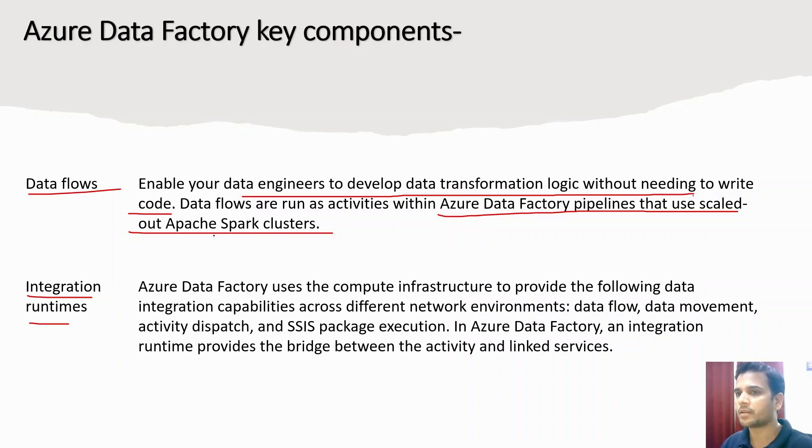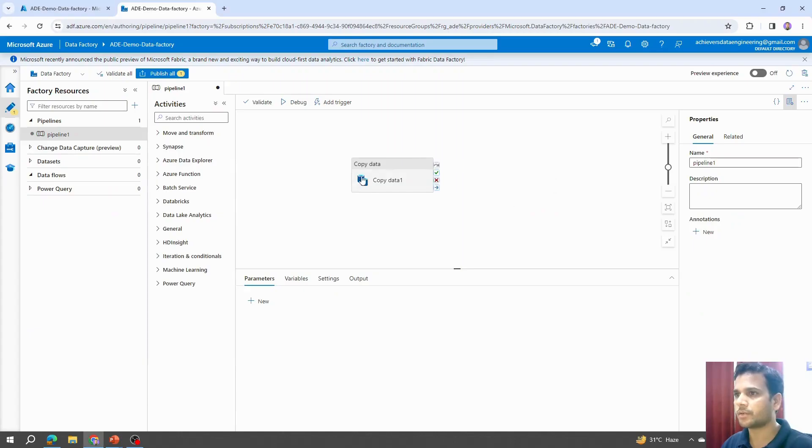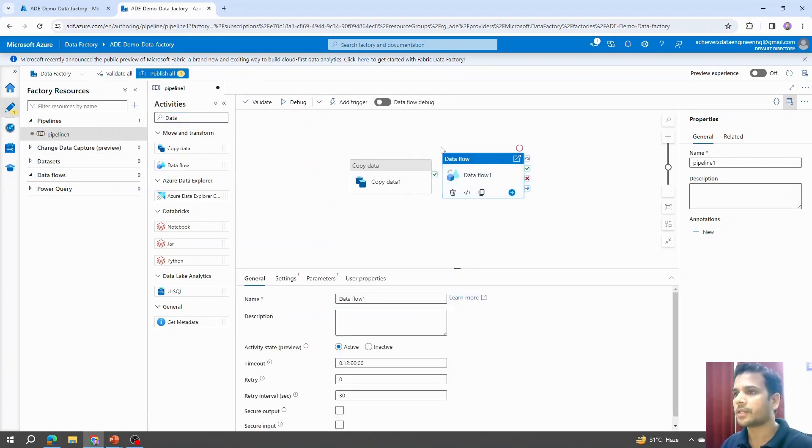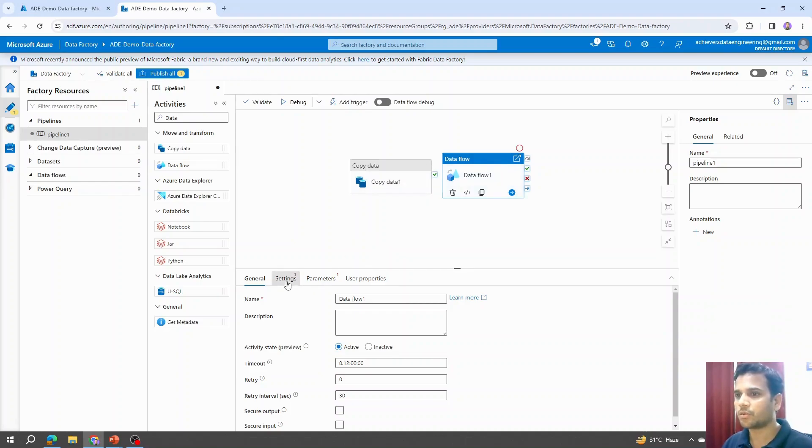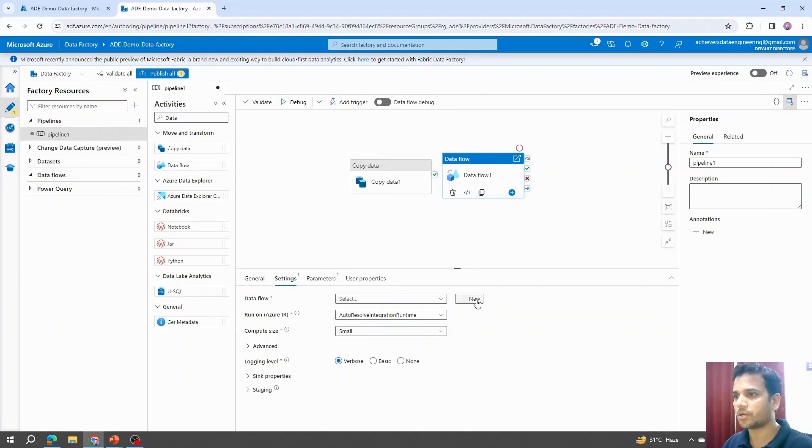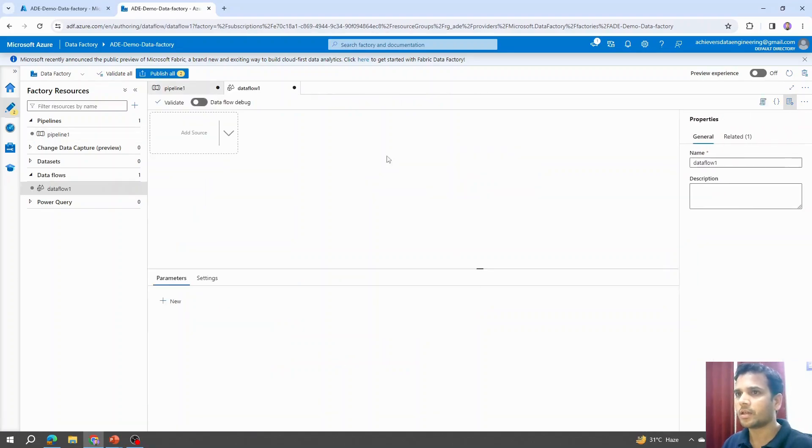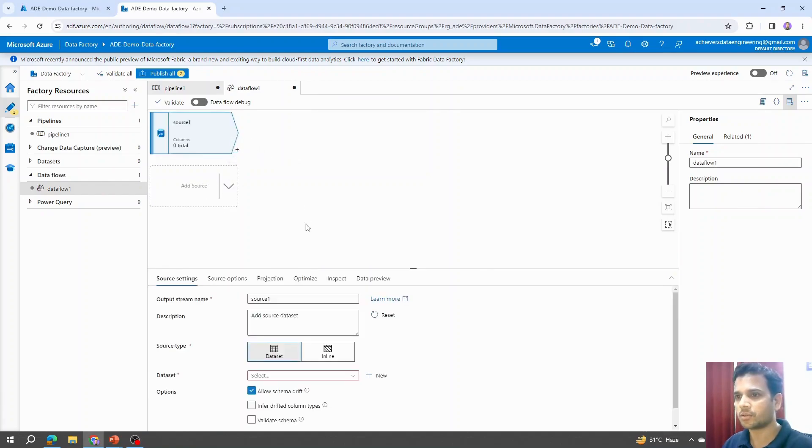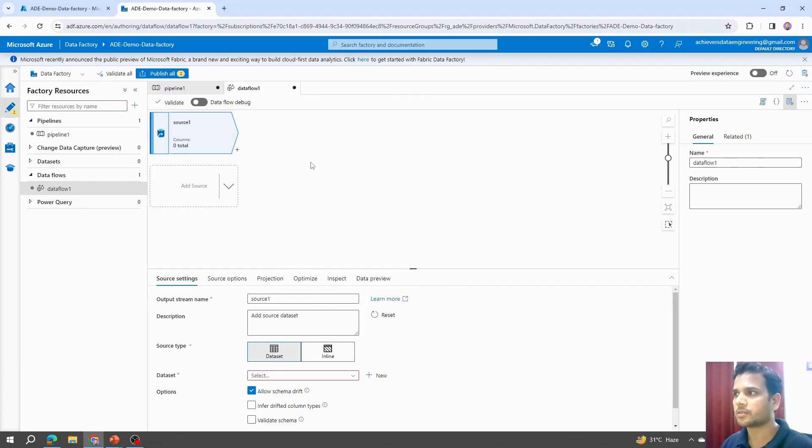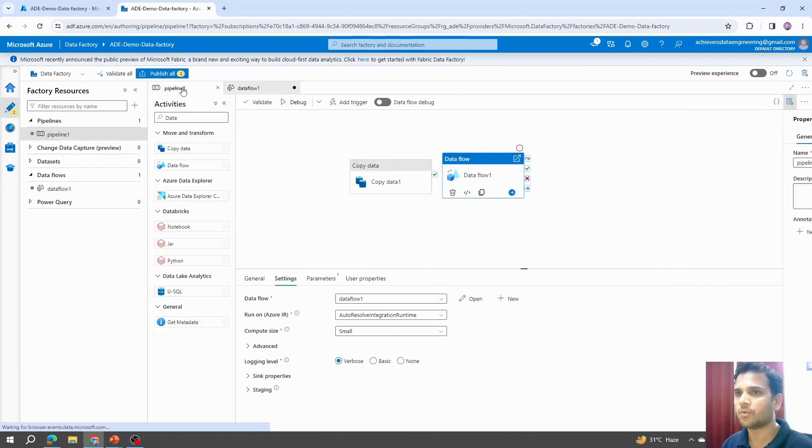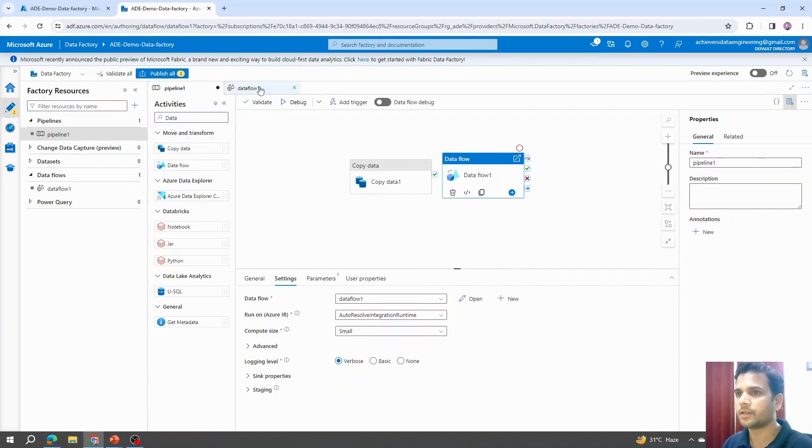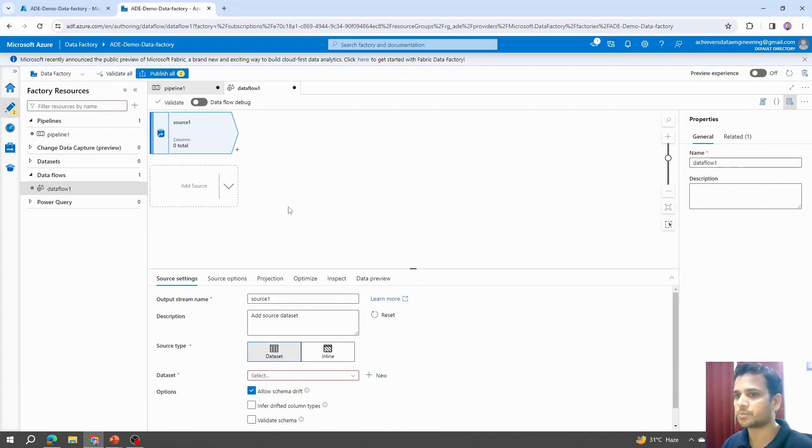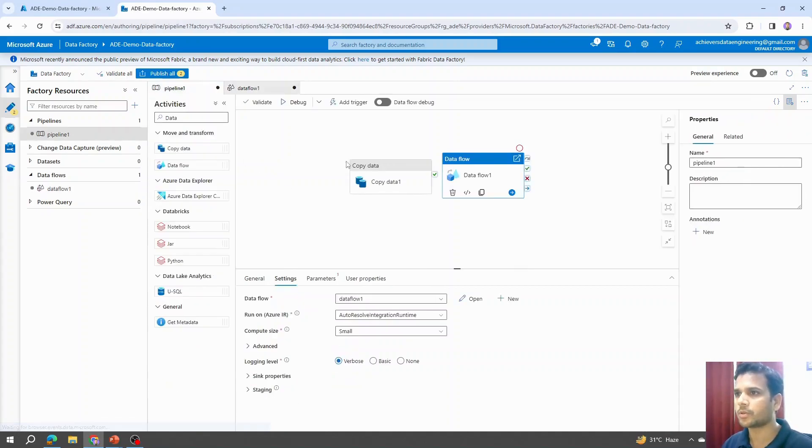In the background, it uses the Apache Spark cluster that can be automatically scaled out as per the requirement. If I take you back to Azure Data Factory and search for data flows, I can drag it here. Right now it will appear as a simple activity, but if I go into the settings and click on new, it will open a new kind of UI. Here we can add new source and do a whole lot of operations. We'll cover all this in details. This is a different category of activities, and when we perform these data flows in the background, it uses Apache Spark cluster. Now let's talk about integration runtime.